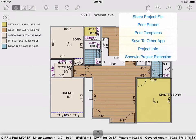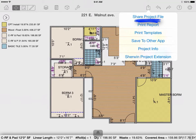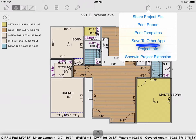From the box with the arrow up, you can manage your project in several different ways. Use share project file if you want to send this diagram to another user so that they can make changes to it — the user must have MeasureSquare installed on an iPad or iPhone. You can use save to other app if you want to save this project file to another app such as Google Drive or Dropbox, if you have it installed on your iPad.